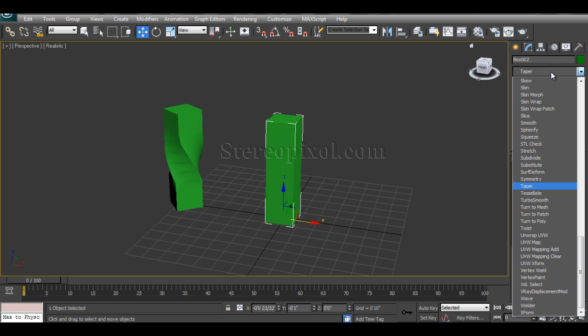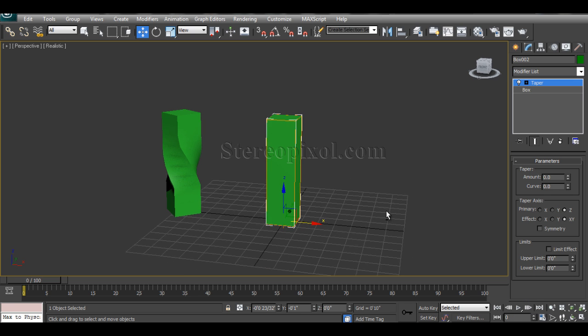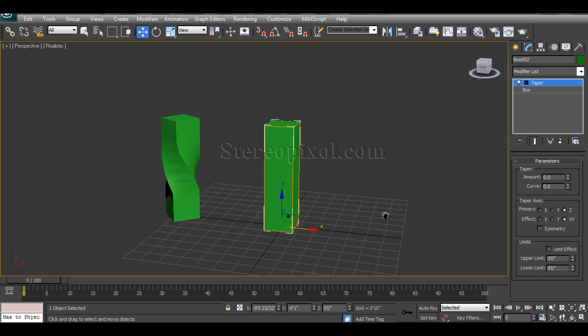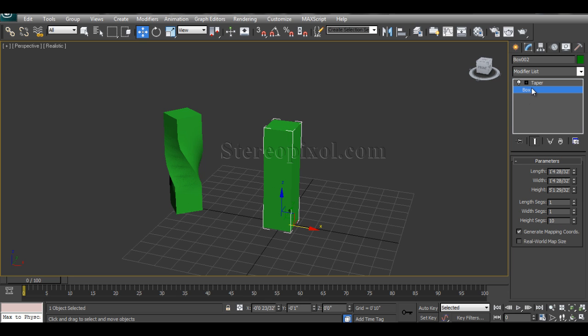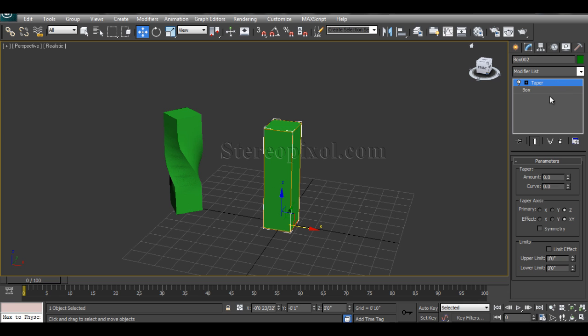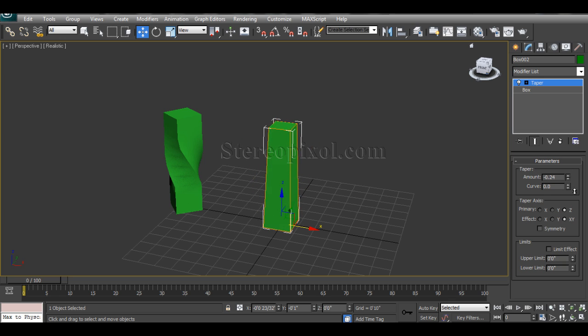The next modifier that is taper. Just put the taper onto the object, the same as segments, the height segments, because I am going to work on the Z axis. The taper movement is increasing or decreasing the size of the top portion.